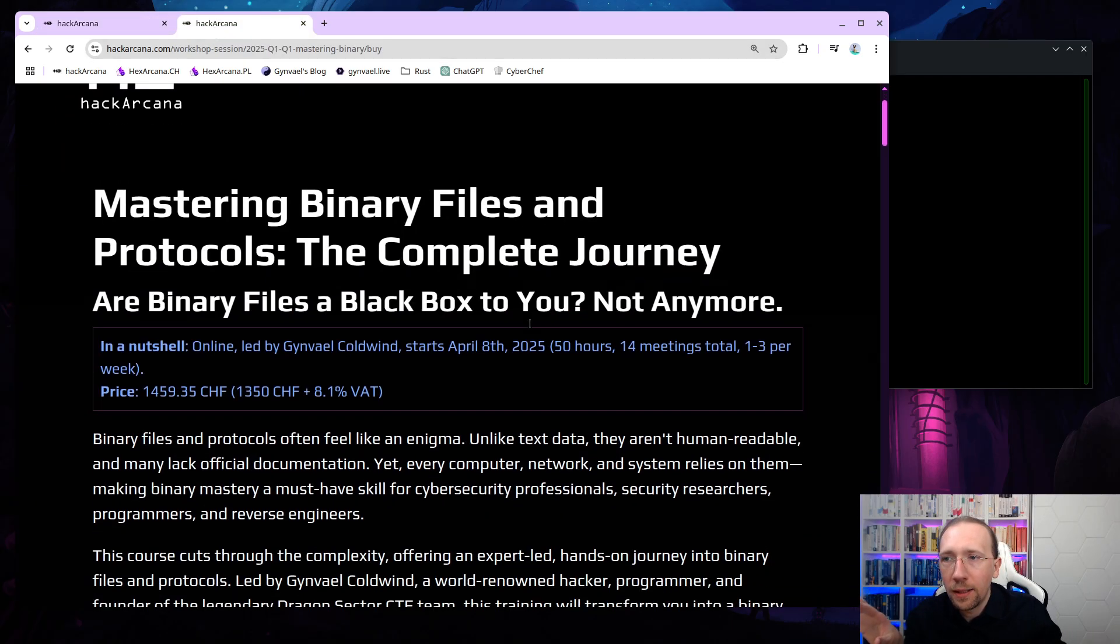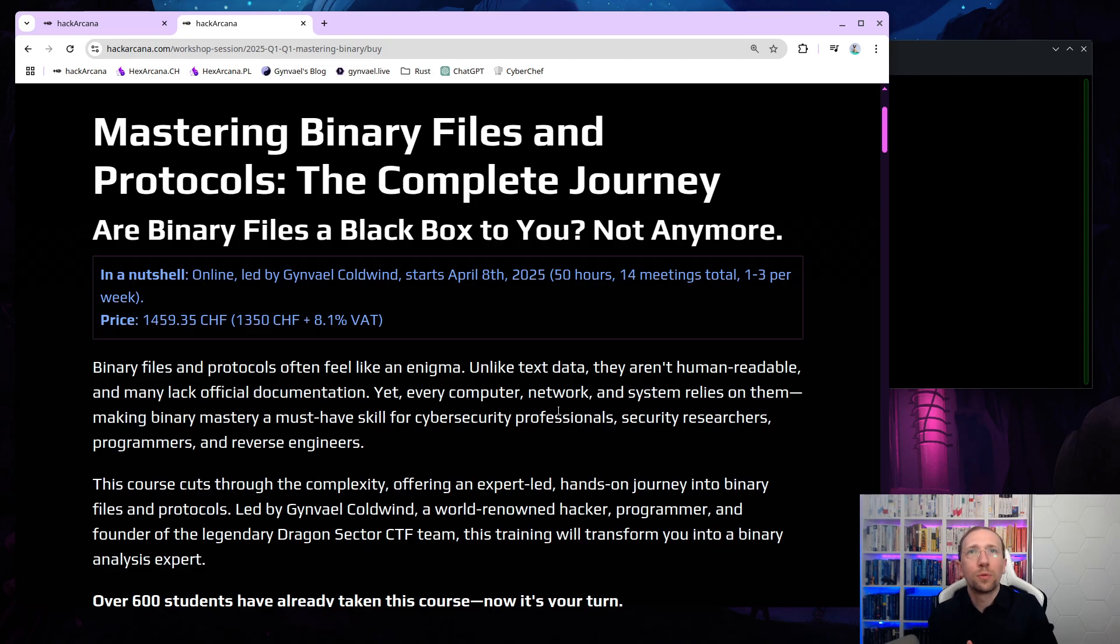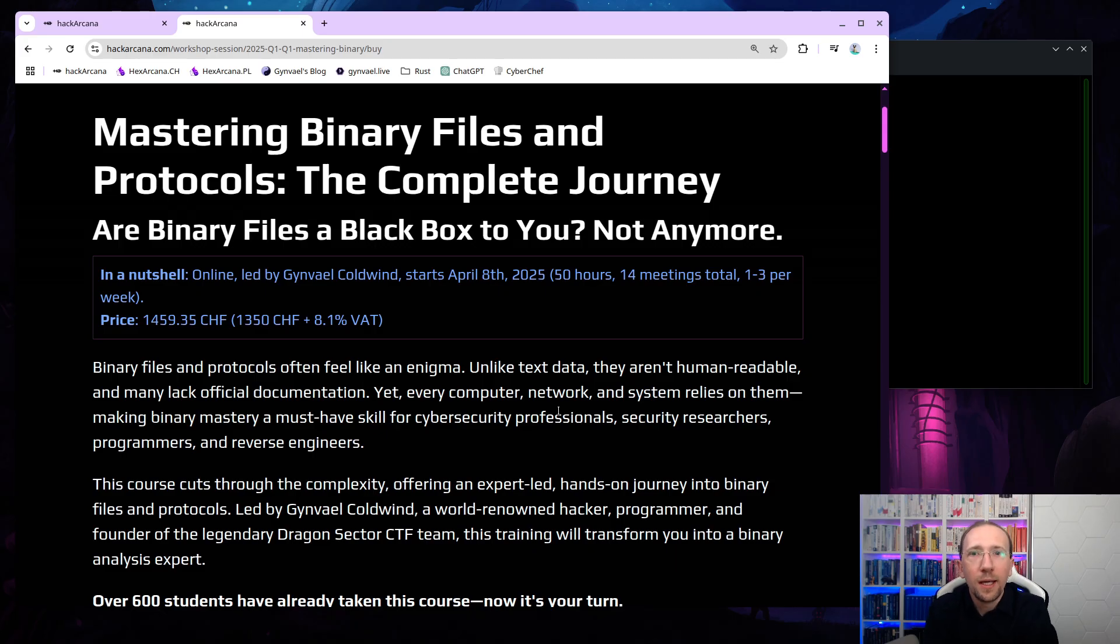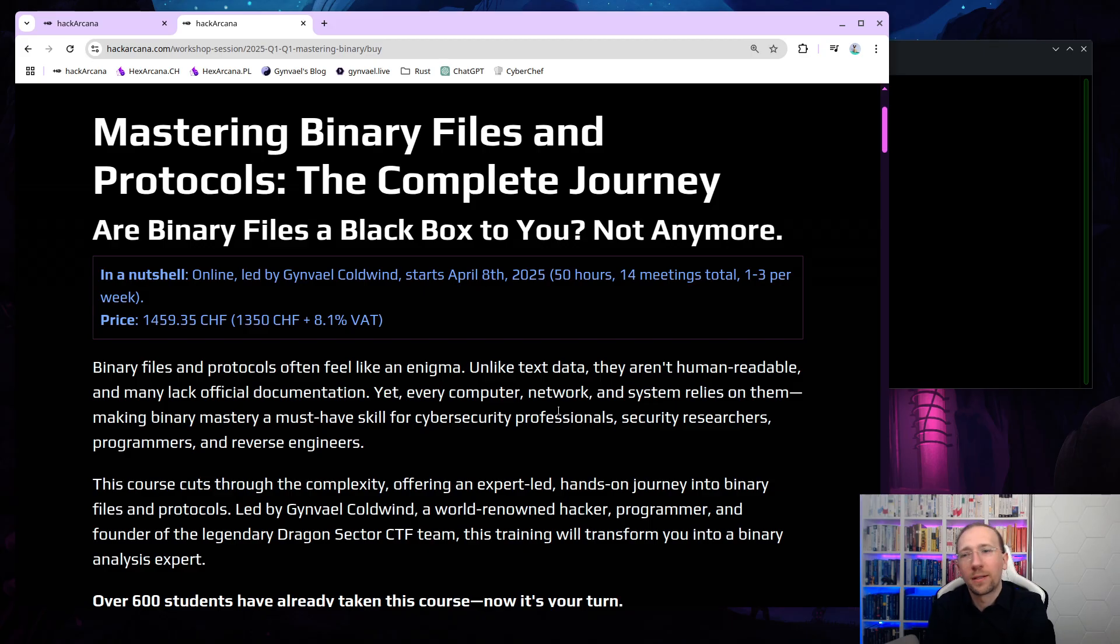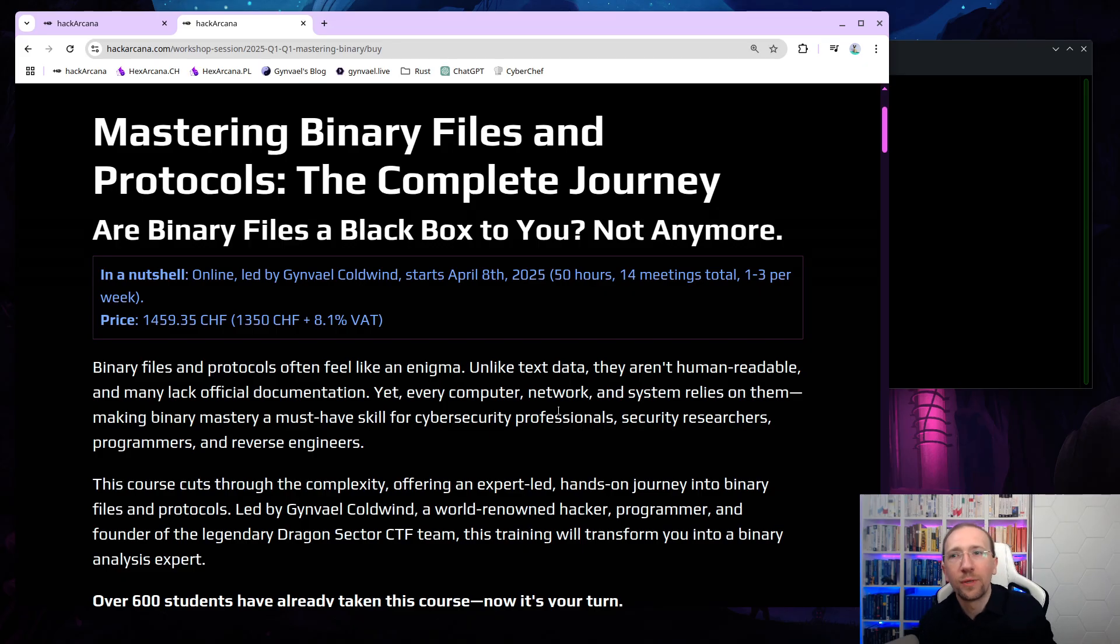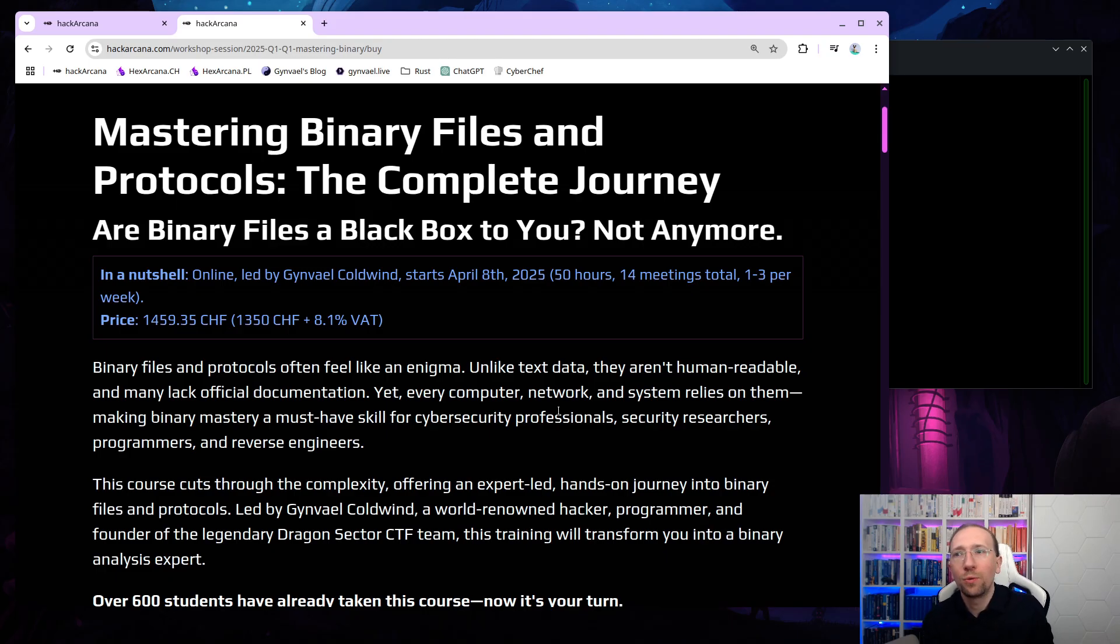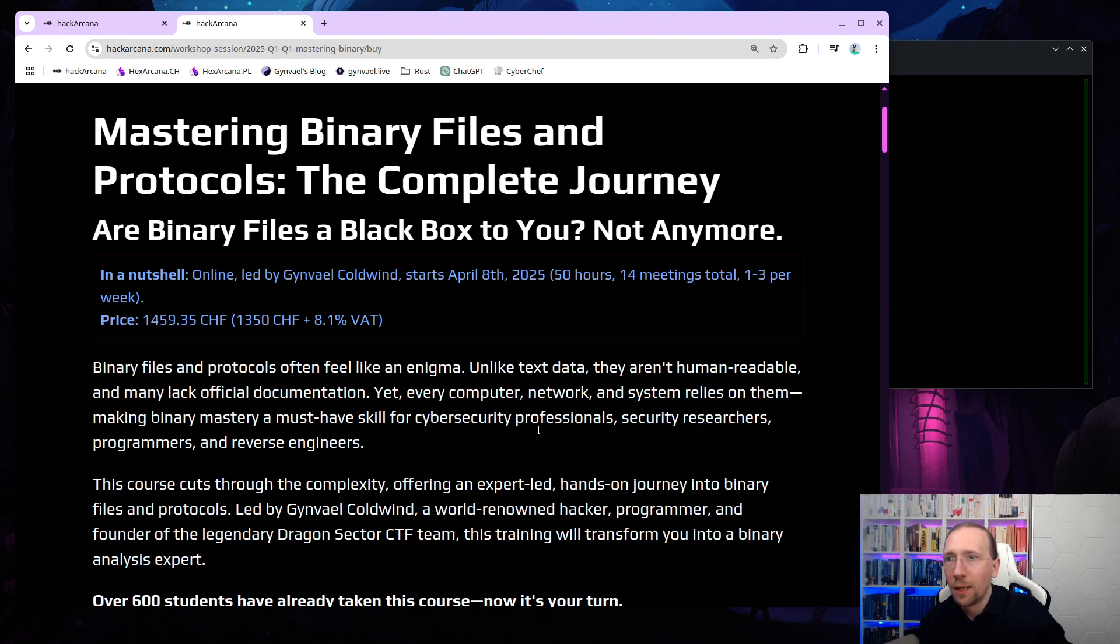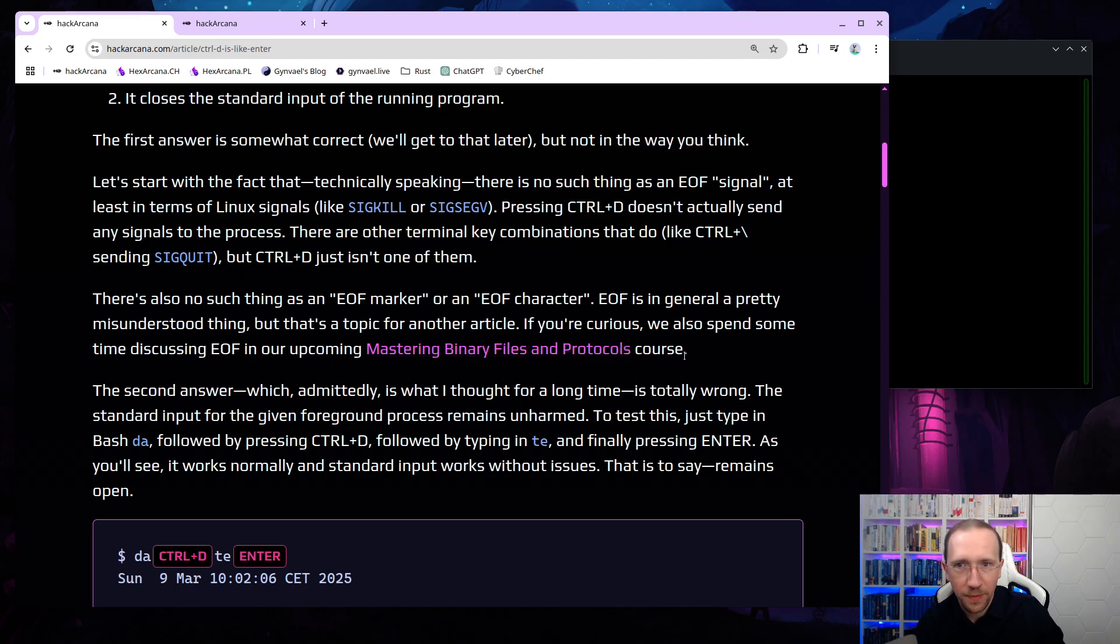This is a message from our sponsor, which is, I guess, me. I'm going to run in April, or rather, April to June, a course about Mastering Binary Files and Protocols, The Complete Journey. It's basically a course which gets you from, oh, I have absolutely no idea how to deal with these hex editors and binary files, and how to do these protocols, through actually learning hex editors, actually learning how binary file formats and data formats work, to being able to reverse engineer binary file formats and protocols, even without having any documentation for them. So it's basically, as the title says, a complete journey. If you're interested, go to hackarkana.com, and also look in the description of the video for a discount link.